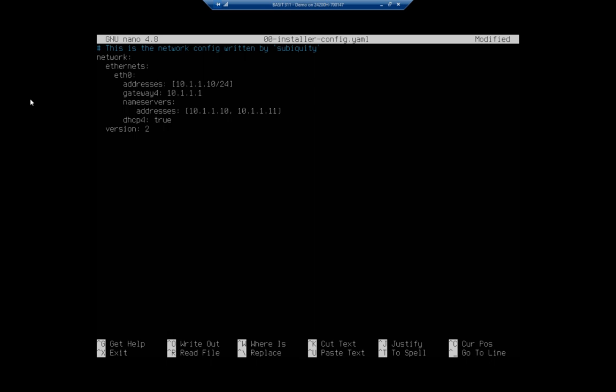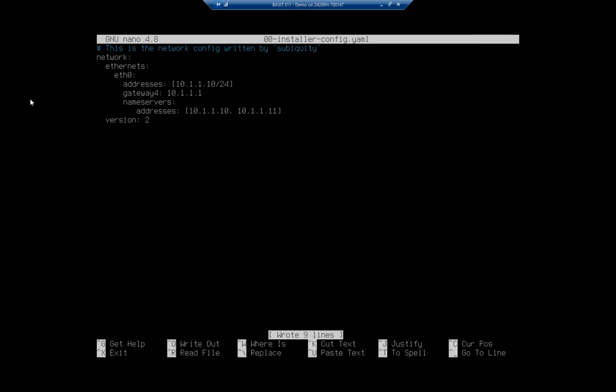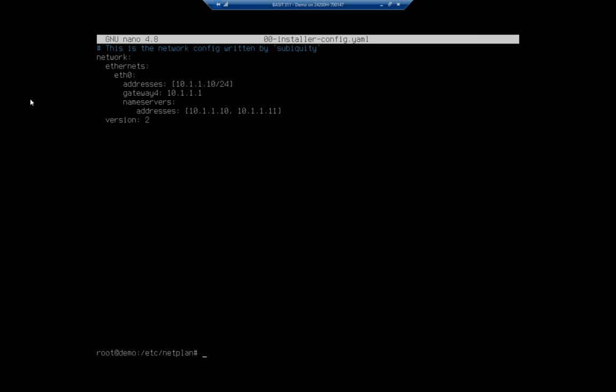I do need to get rid of this DHCP equals true thing, so I'm just going to erase that all the way back across. At this point, control O to save my configuration, control X to close out.